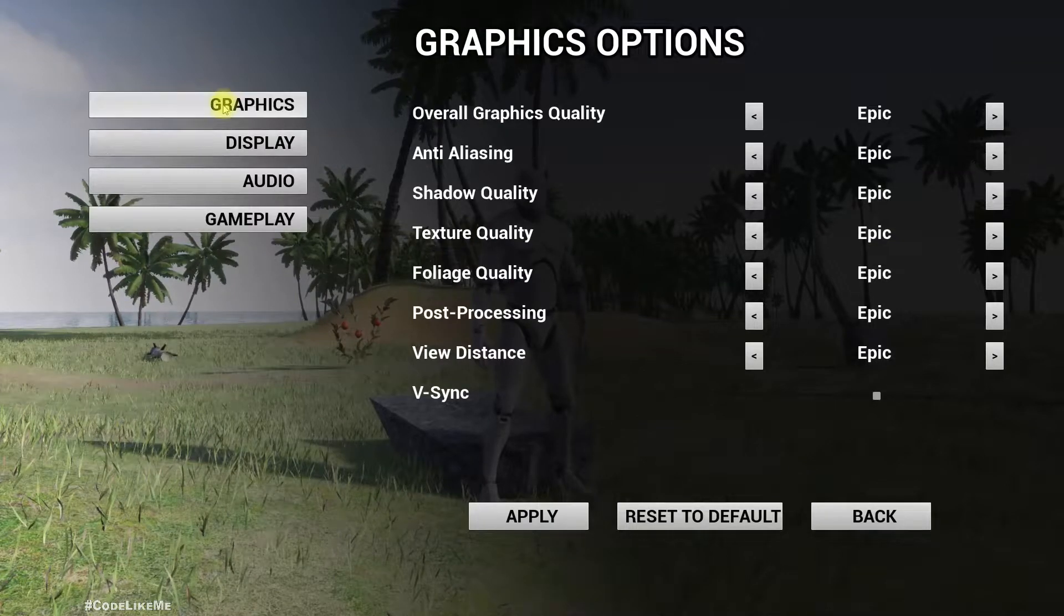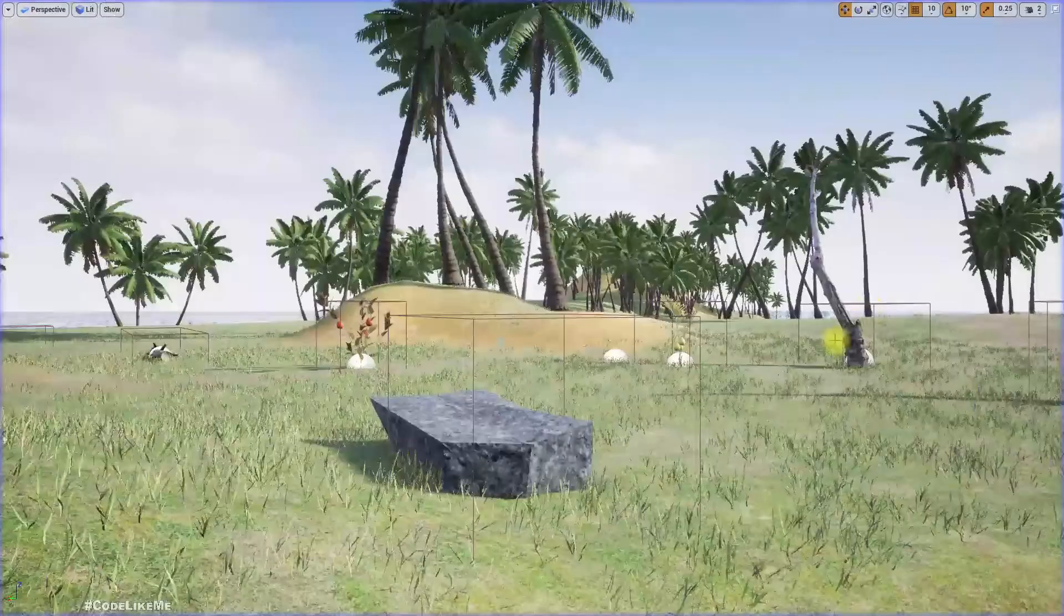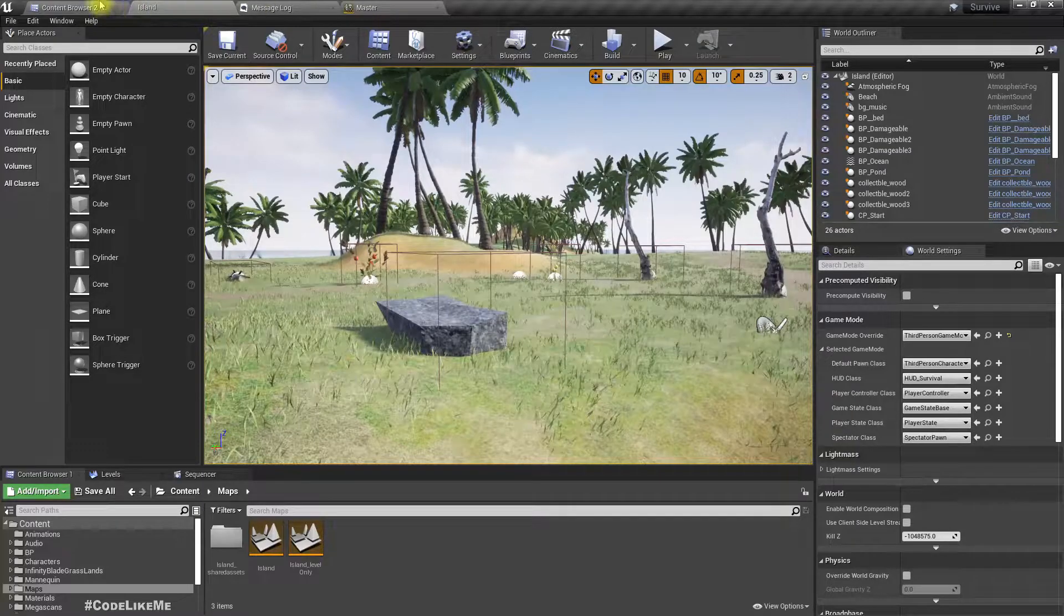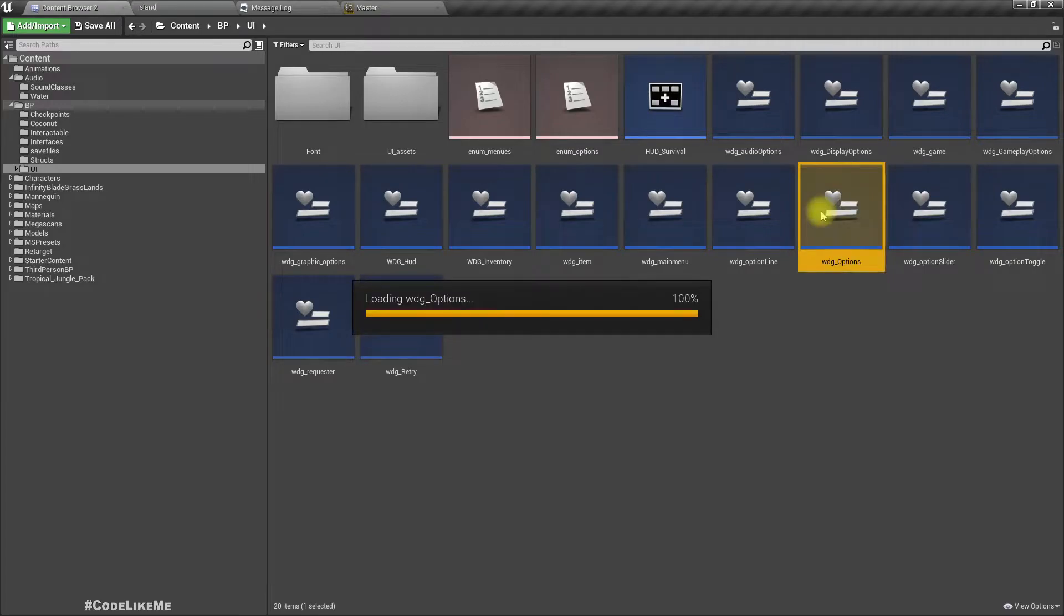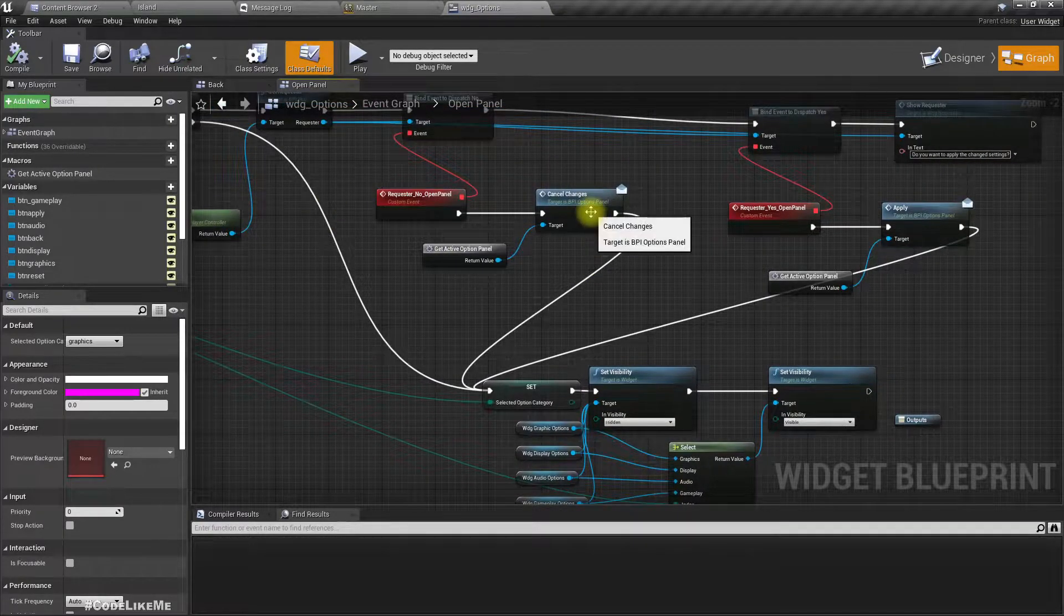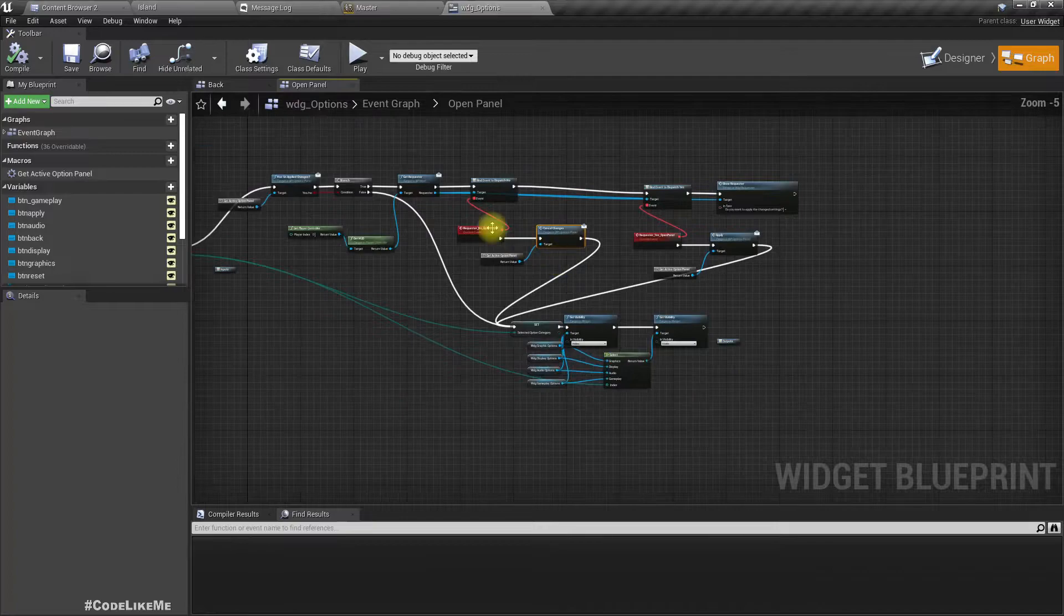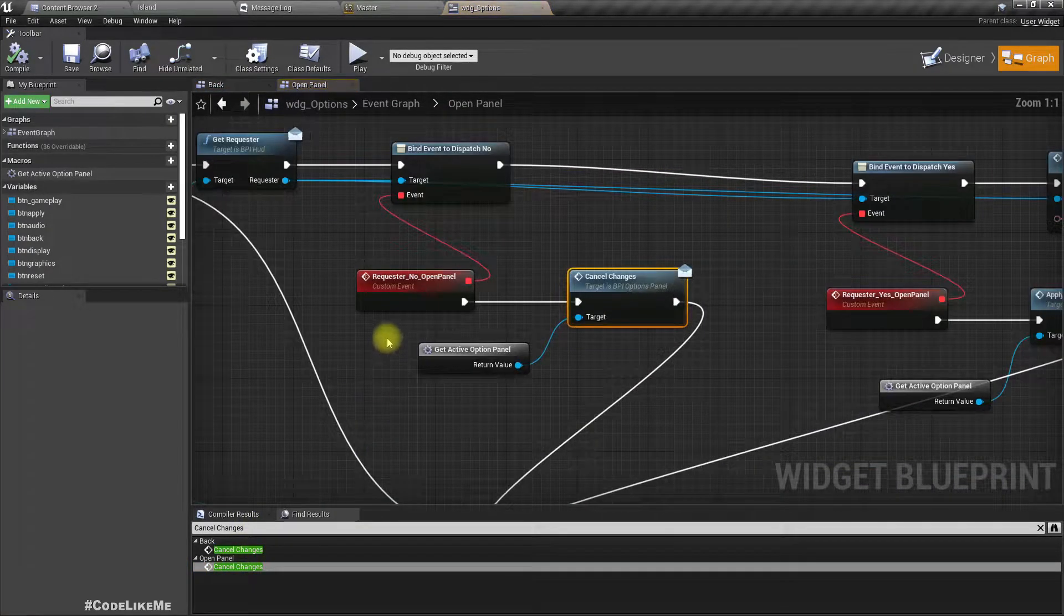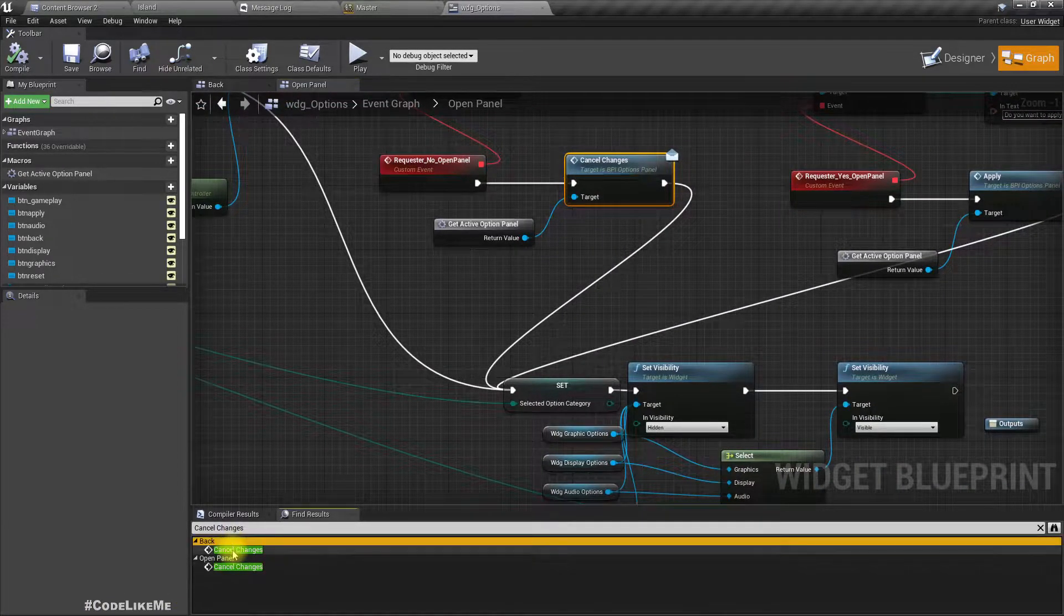So far we worked on graphic settings, audio settings, display settings, and the only thing remaining in settings is gameplay which I'm going to work on today. Before moving on to gameplay options, I had to make one modification in the widget options which I couldn't show in the last episode. I needed to connect cancel changes to request a no panel event, and also use this for the back button and when I use the open panel as well.